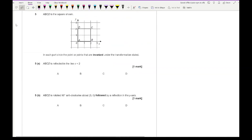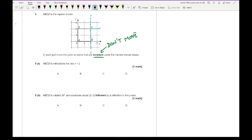For question 5, ABCD is a square. For each part, circle the points that are invariant — meaning they don't move — under the transformation. For the first one, I'm reflecting on x equals 2, so the square reflects over that line. Points B and C lie on the line of reflection and so they don't move — the invariant points are B and C.